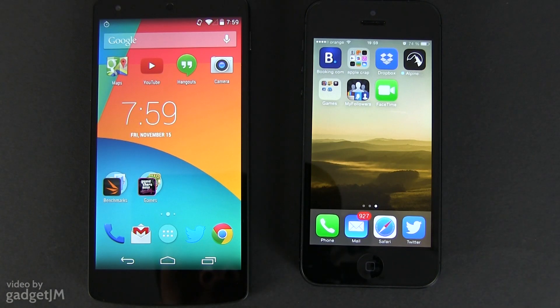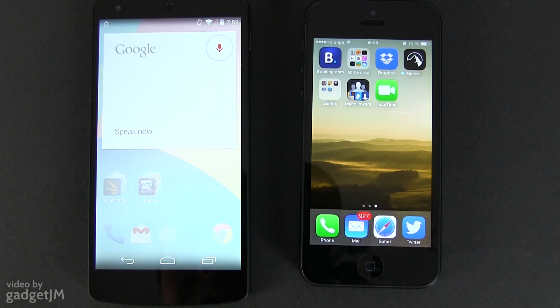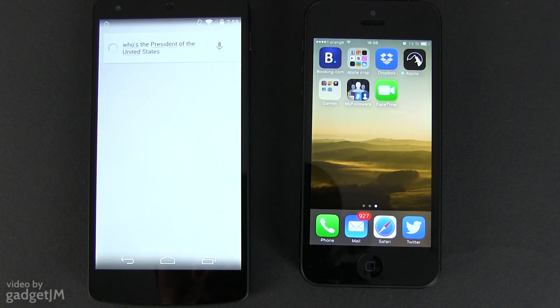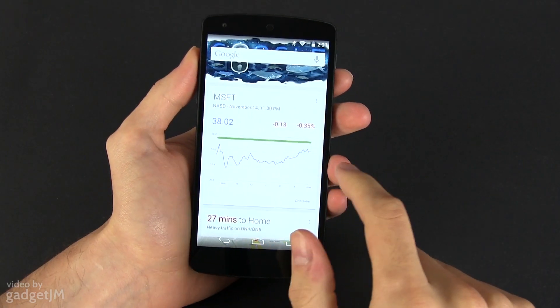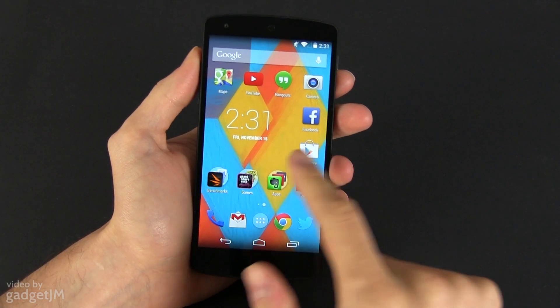Android 4.4 is also closely integrated with Google Now, which can be easily launched just by saying "OK Google" on any of the home panels, and which also occupies the most left of the home screens.